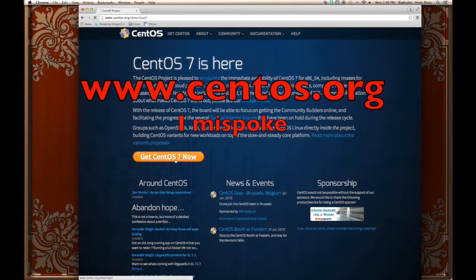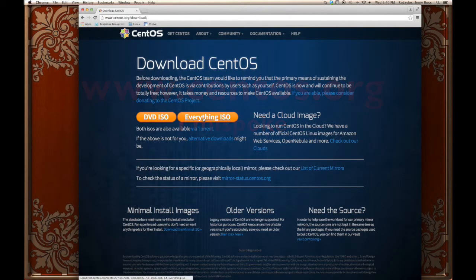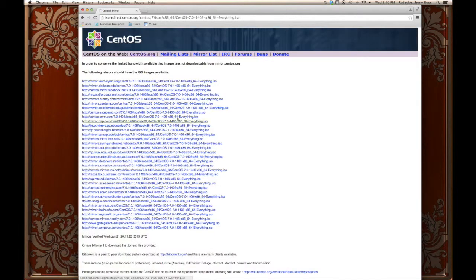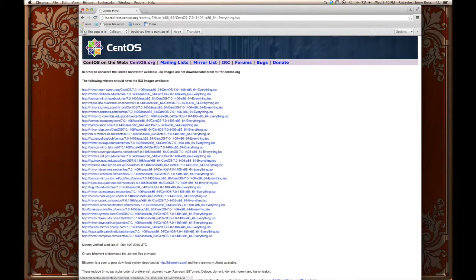You can go to centos7.org, click on download now, and I just chose the everything ISO. You can select any mirror, click that, and make sure you remember exactly where you downloaded that file.